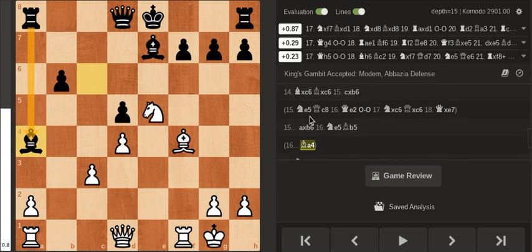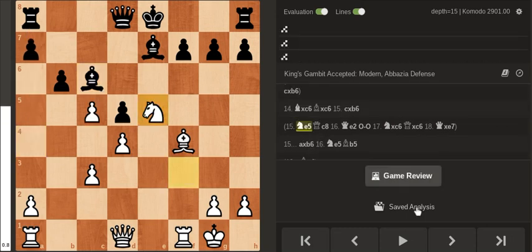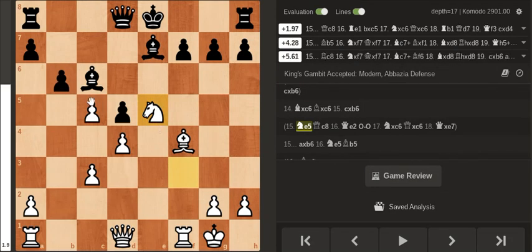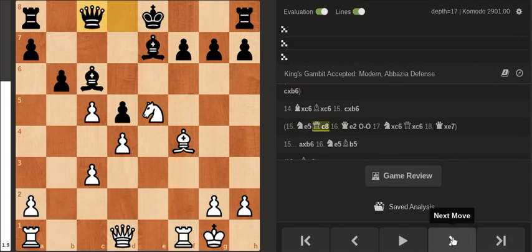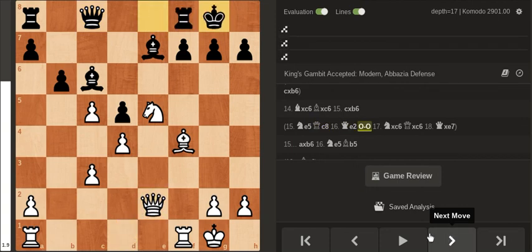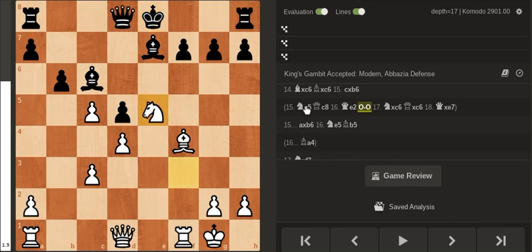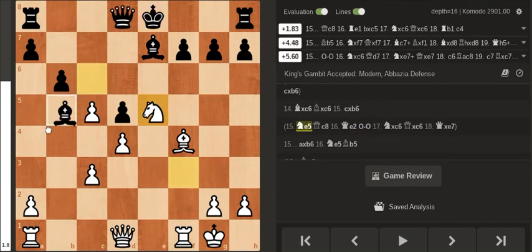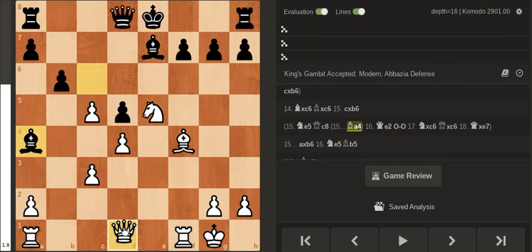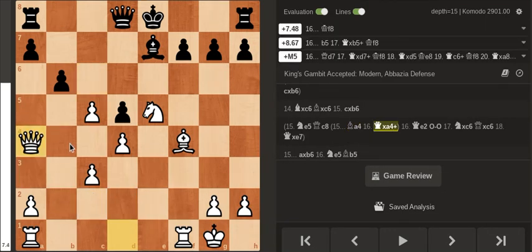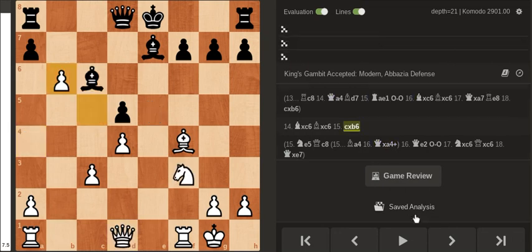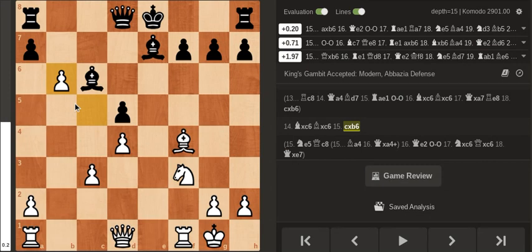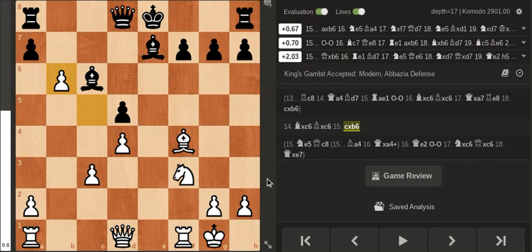In the other line, because if you don't take the pawn after queen c8 queen e2, after g5 you don't have bishop a4 because you just take the bishop. So that's the difference. That's why this is a blunder, because of that one move where you open the file and you have that resource of bishop a4.